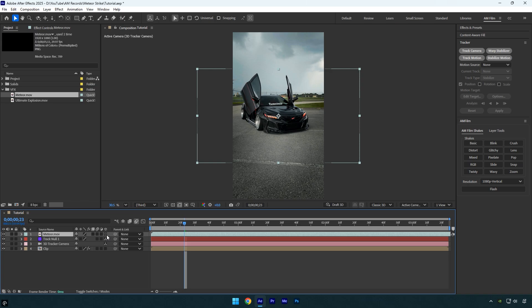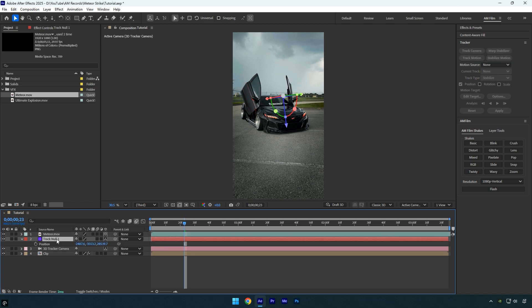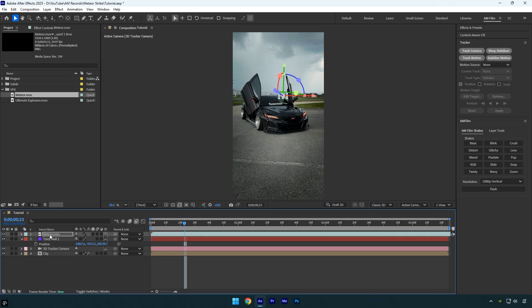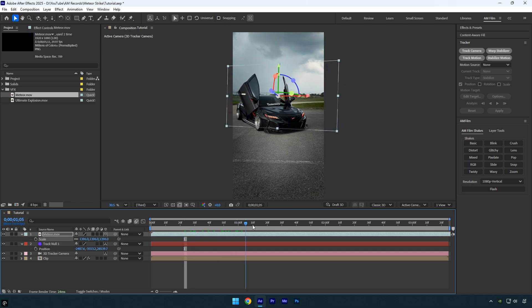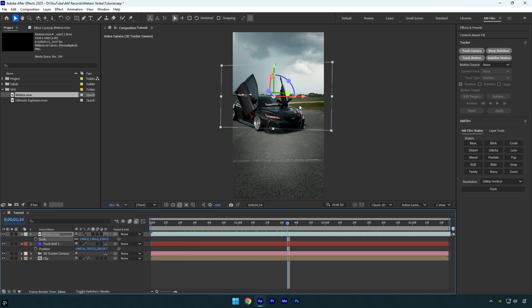Enable 3D on the meteor layer. Then select the track null layer and press P on your keyboard to reveal its position. Copy that position, select the meteor layer again, and paste it so the meteor is placed exactly where the tracking data is. Now adjust the scale, position, and rotation until the meteor sits correctly in your scene.